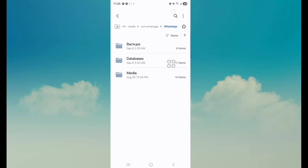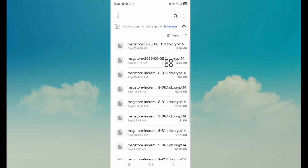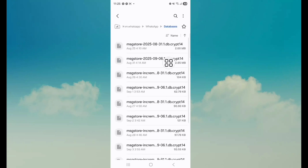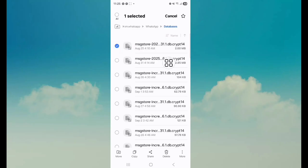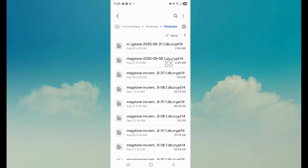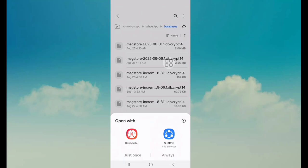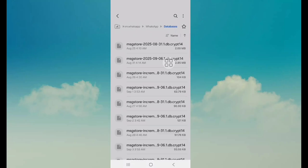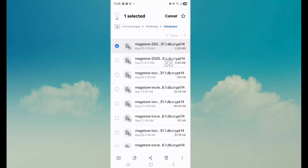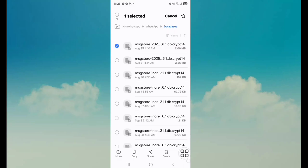Next, tap on Databases. Select one of the database files. Tap on the three dot icon.